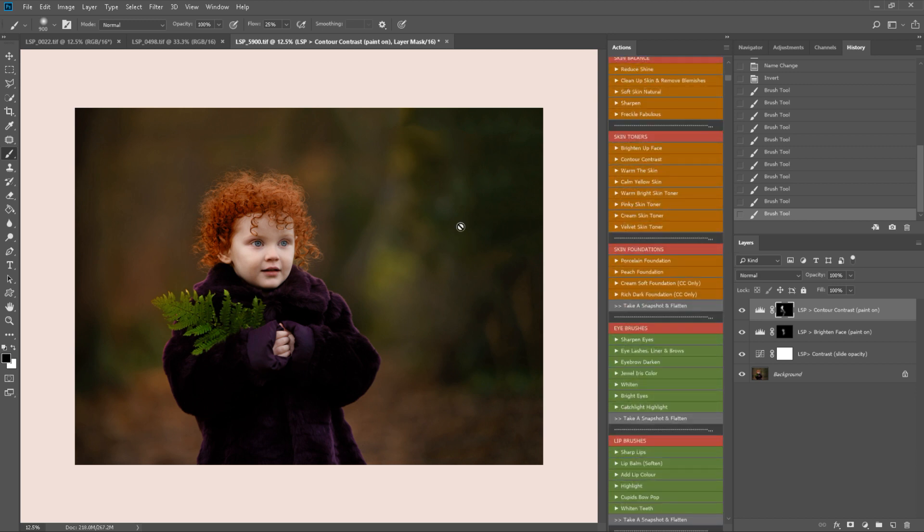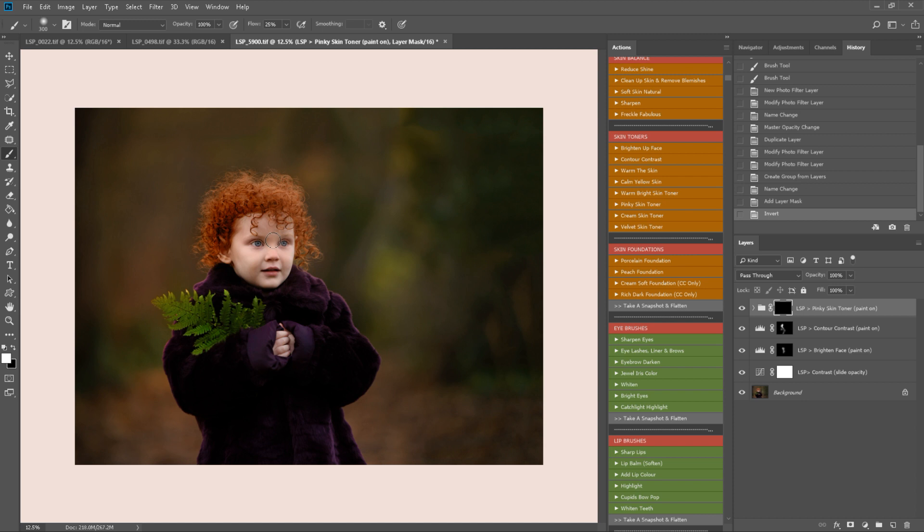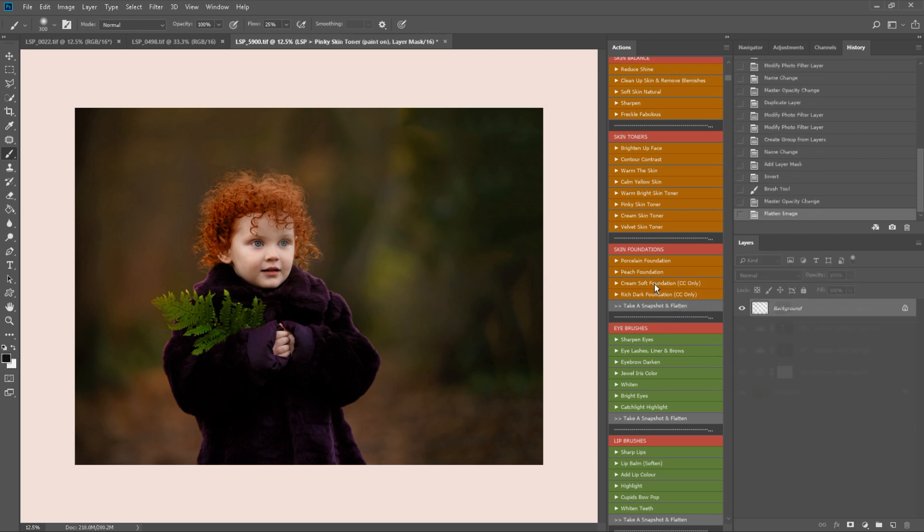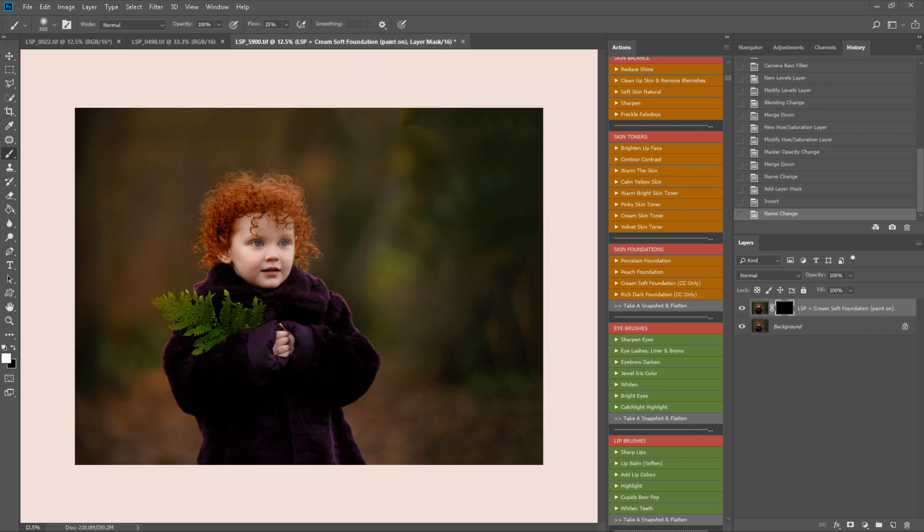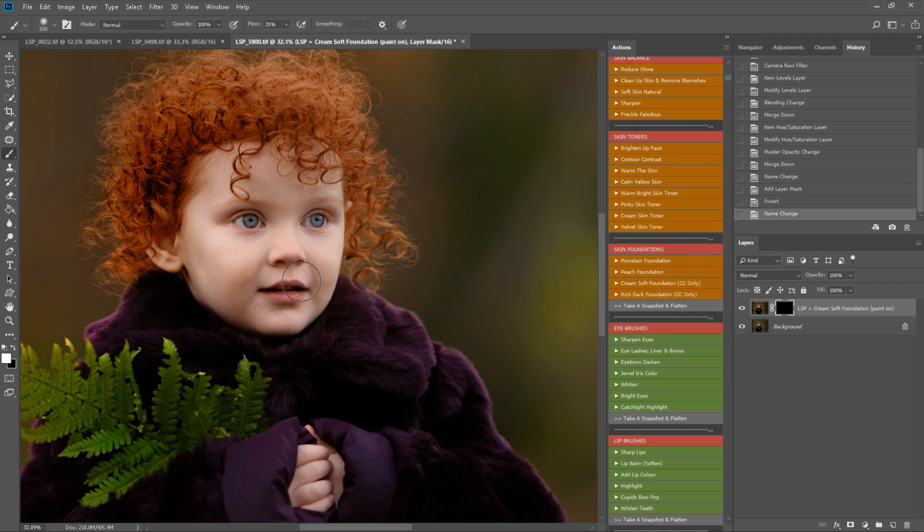I'm going to go for a pinky skin toner in this one, which is very pale. Personally, for me this is a little much, so I'm just going to take it down about there and then play a skin foundation. I'm just going to paint this on, avoiding the eyes.